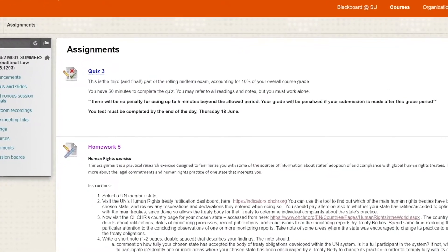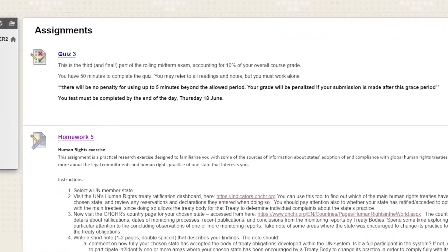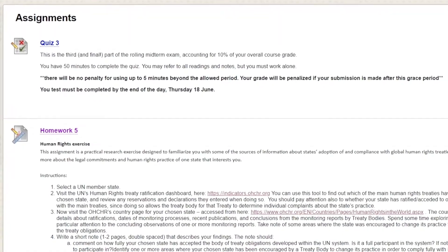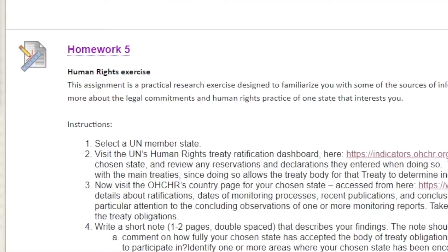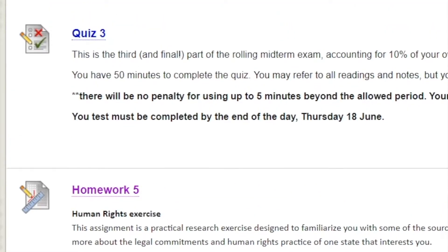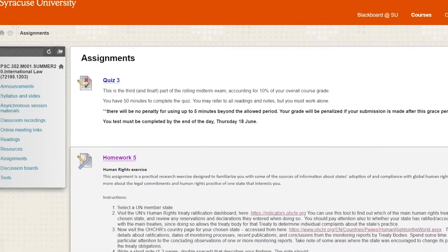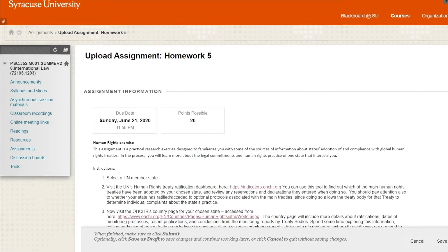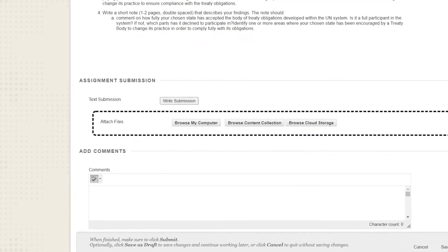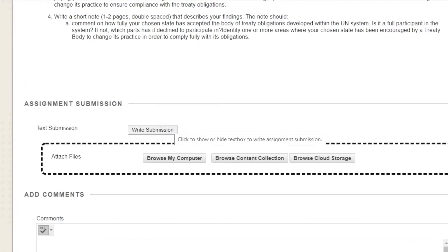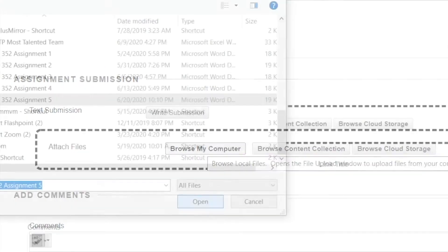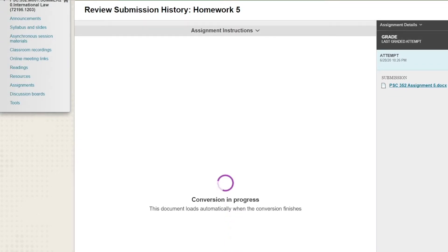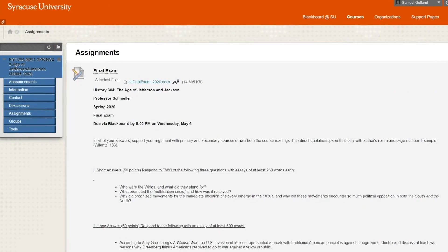Ah, assignments. The bane of my existence and the windmill to my Don Quixote. This is where you submit homework, and if your exams are assigned online, you take them here. If I was to turn in this assignment right now, and I will because, you know, Dean's List, I could either click on Write Submission and type it up here, or click Browse My Computer to attach a Word document. Click Submit a couple times and you're good to go.